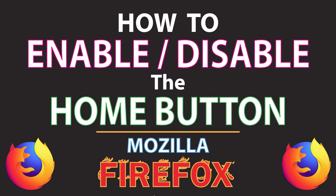This is going to be a video tutorial on how to enable or disable the home button in the Mozilla Firefox web browser. I will be using a desktop PC for this.